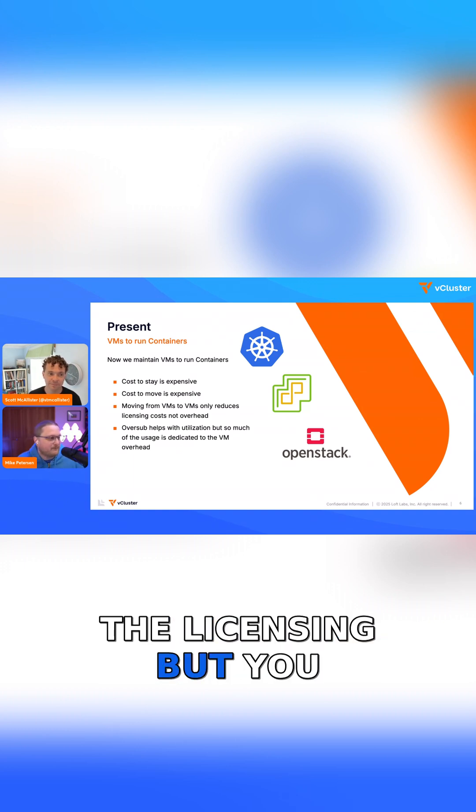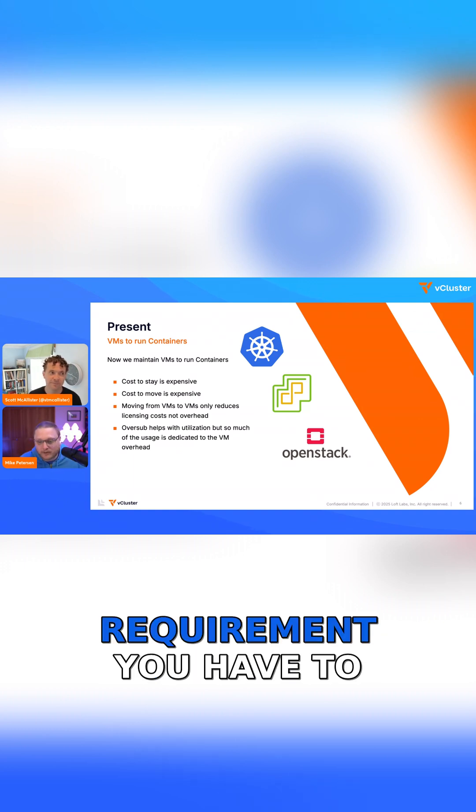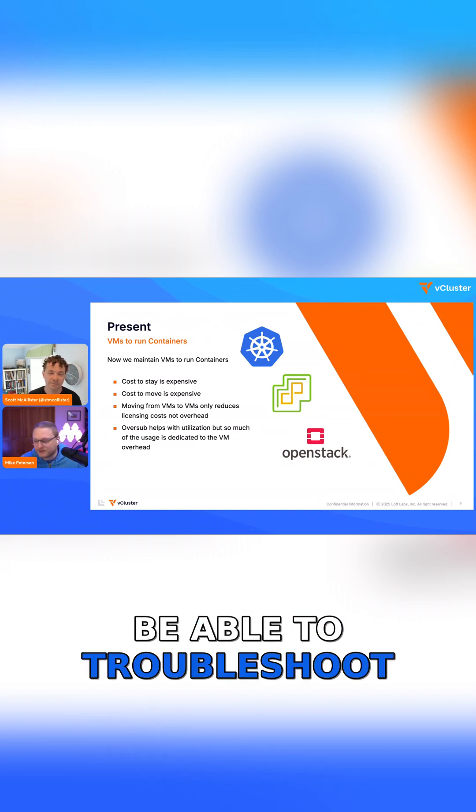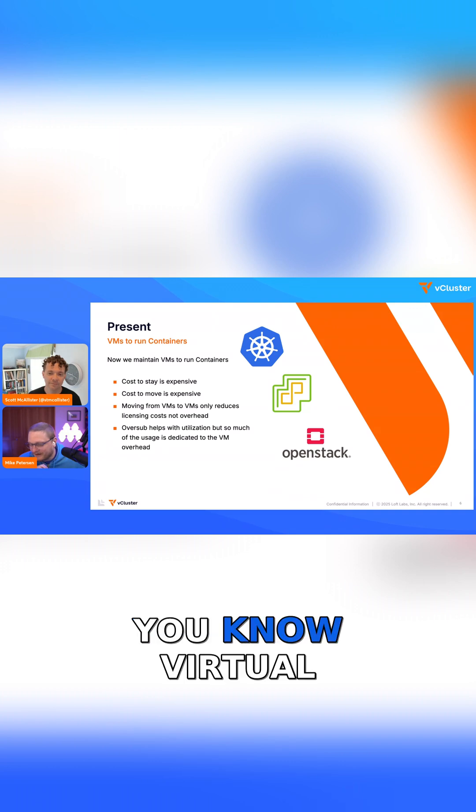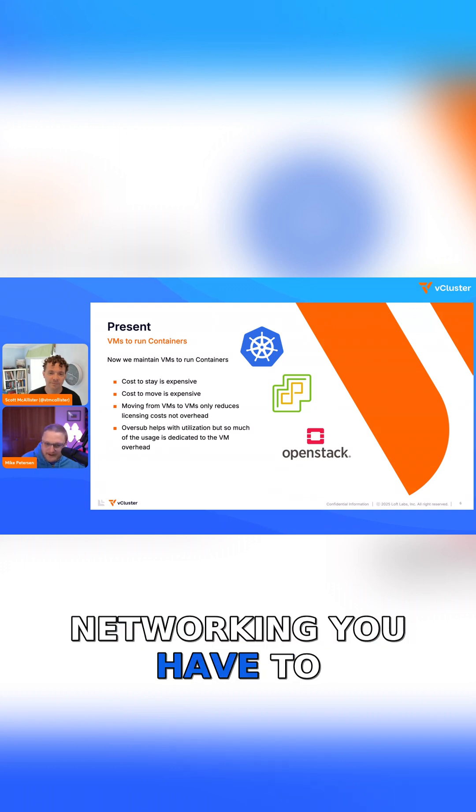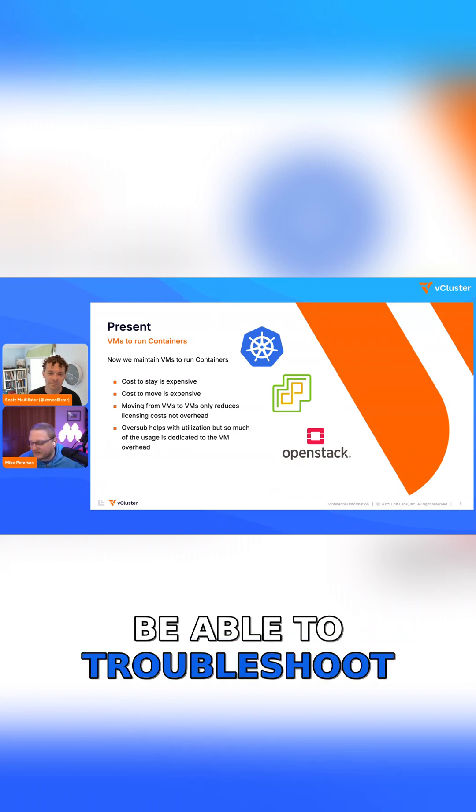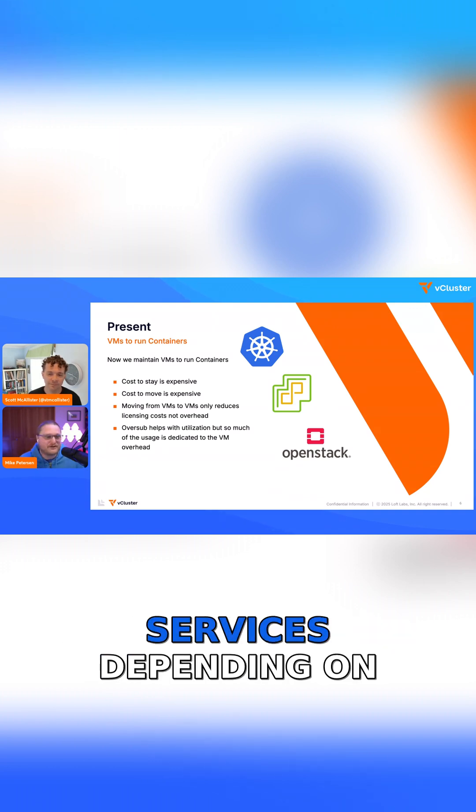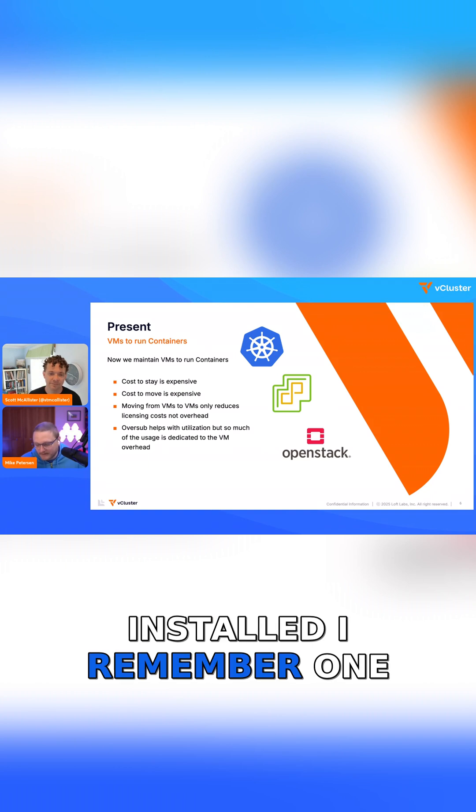OpenStack doesn't have the licensing, but you have the people requirement. You have to be able to troubleshoot virtual networking. You have to be able to troubleshoot like 10 different services, depending on how much you have installed.